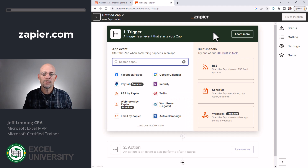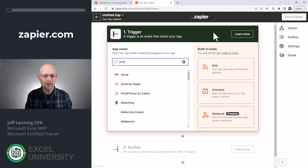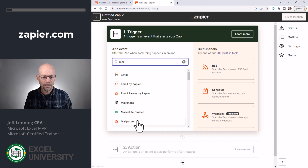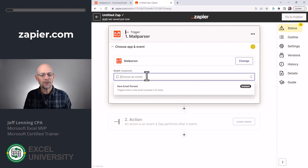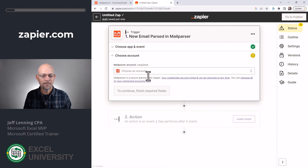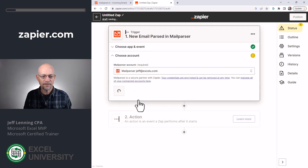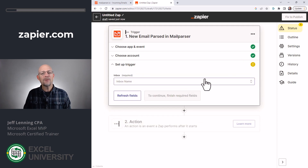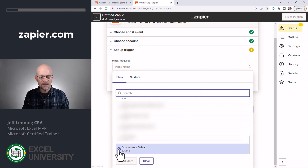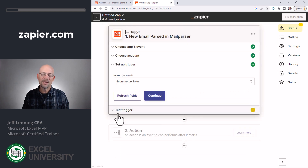In our case, it was Mail Parser. So we search for our app Mail Parser and we select it. Here we're going to choose an event, which is a new email parsed, and click continue. We select our account and click finish. Now we need to select the inbox — the inbox was e-commerce sales, that was our nickname — and we click continue.